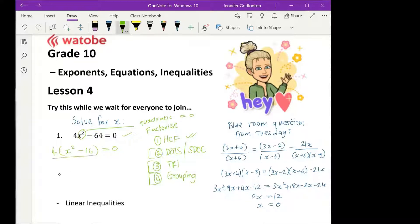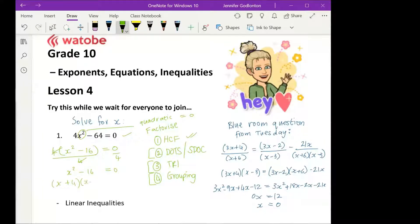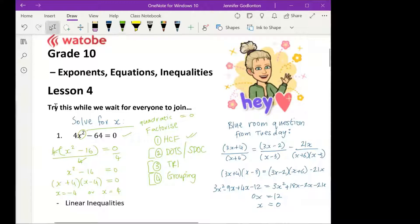All I need to do is divide both sides by four, and zero divided by four is zero. So I just end up with x squared minus 16 equal to zero. Now I'm going to do difference of two squares: (x plus 4)(x minus 4) equals zero, which means x equals negative four or x equals positive four. And that is our first question.